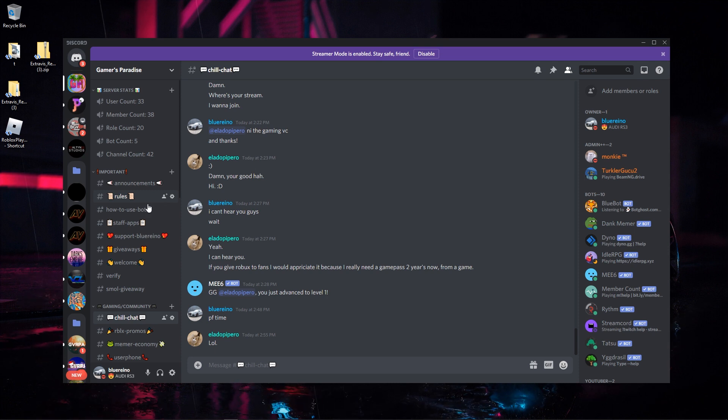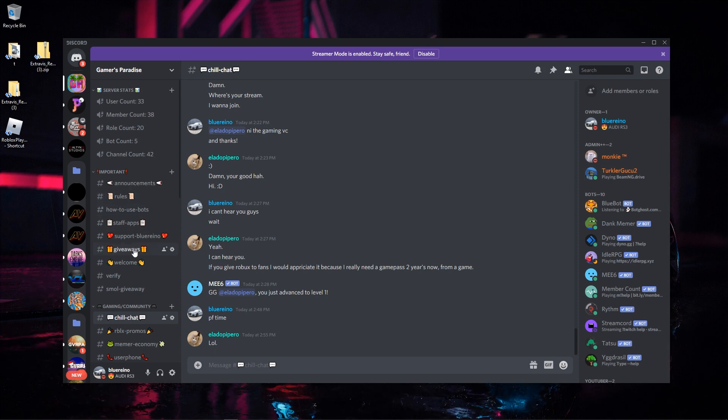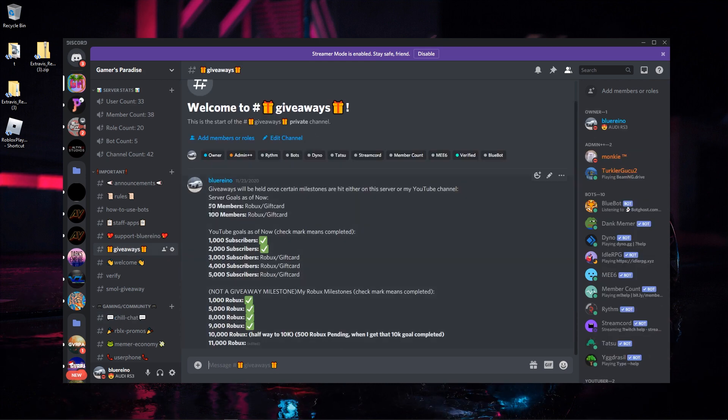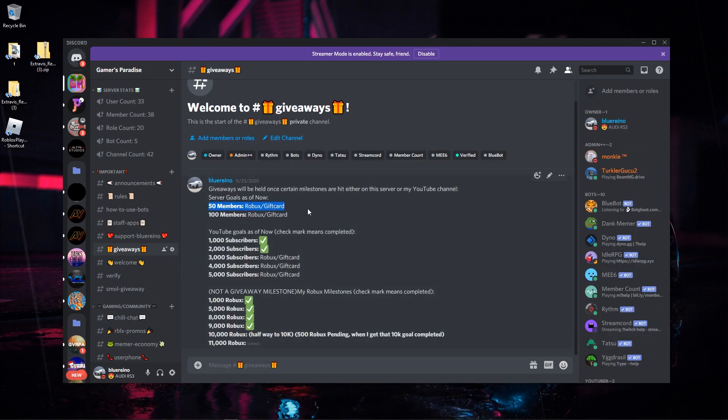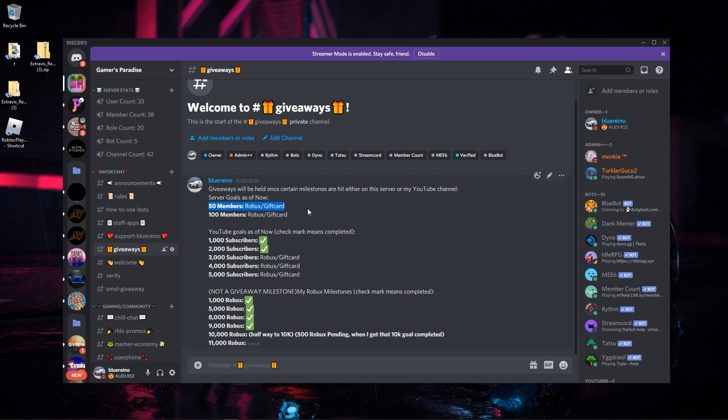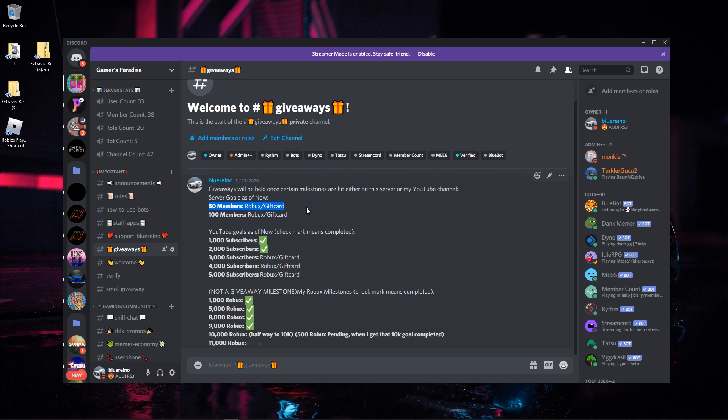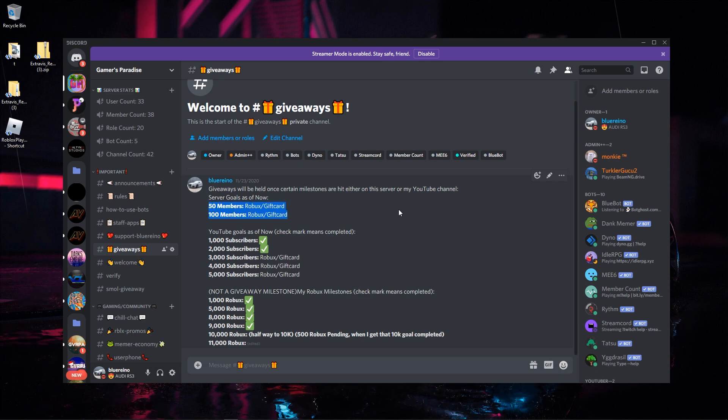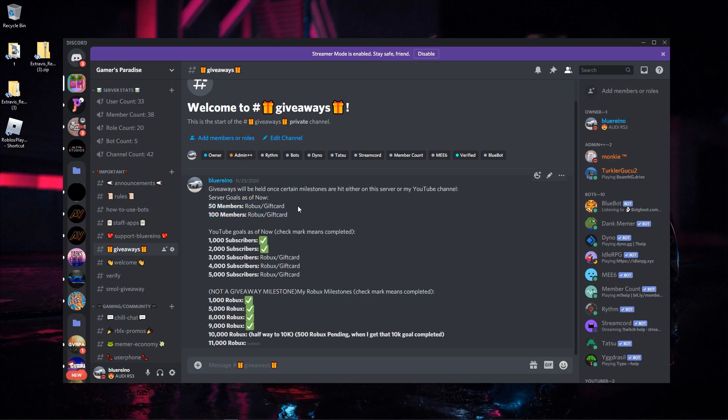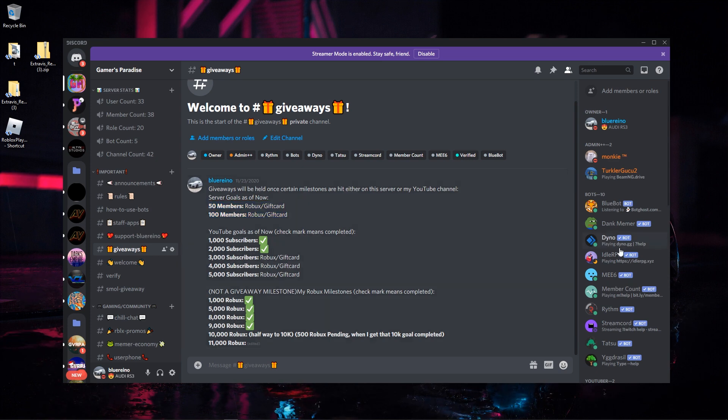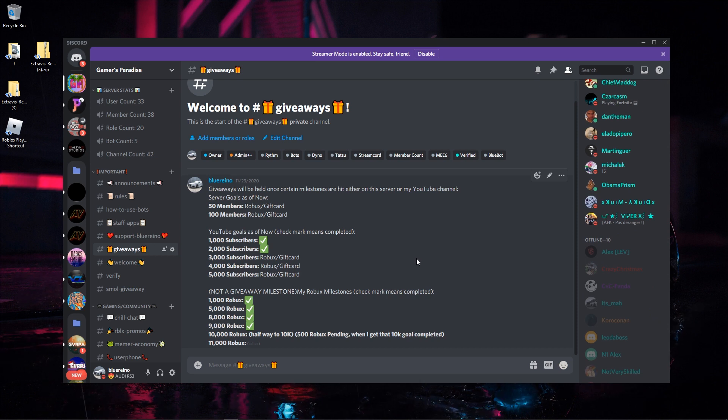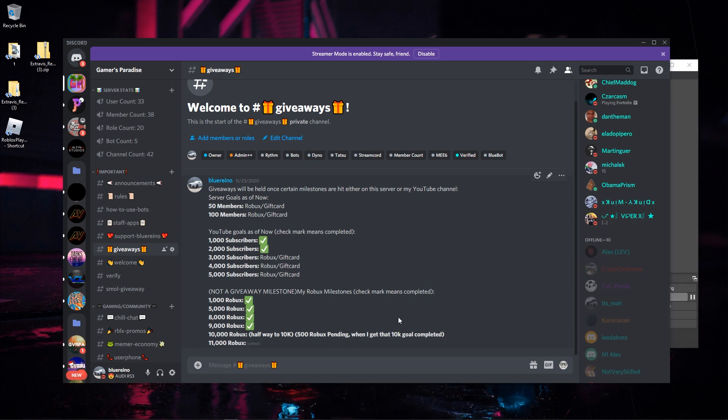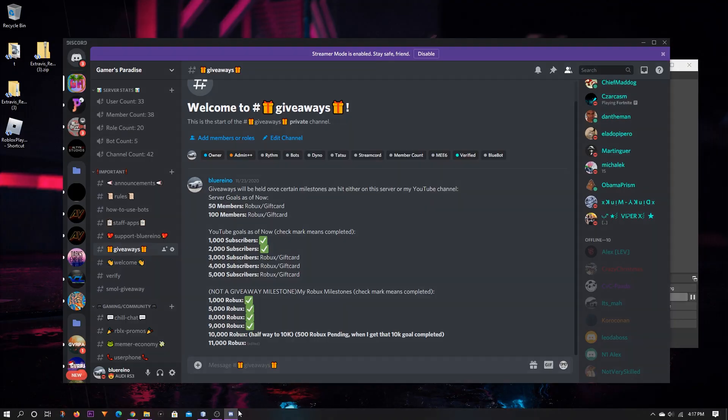Also at specific amounts of members on this server I will be doing giveaways. The first giveaway will be held at 50 members - your choice either a Steam gift card or some Robux gift cards. Basically out of these 50 members I want to see at least 25 active, so that's only half of the people. This server has to be active in order for these giveaways to happen.